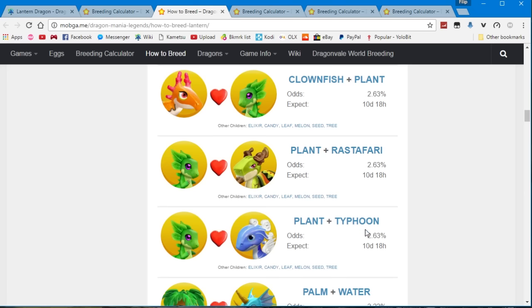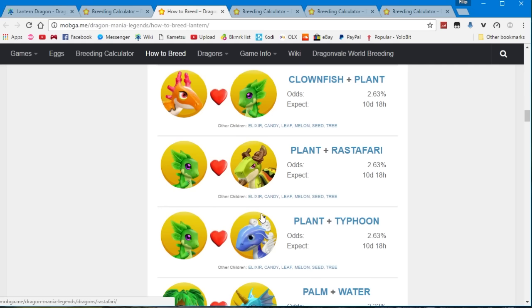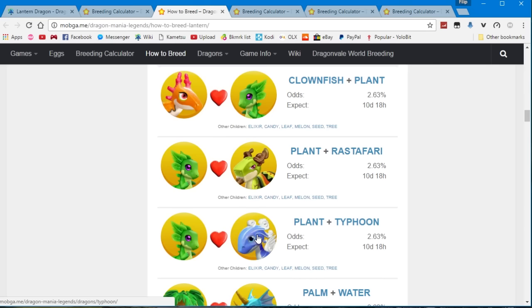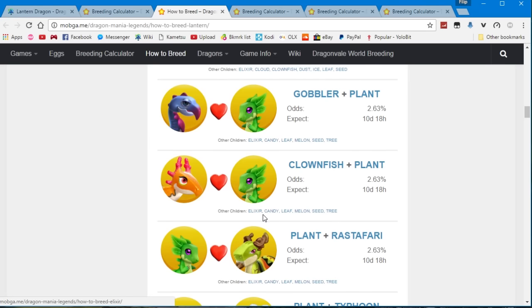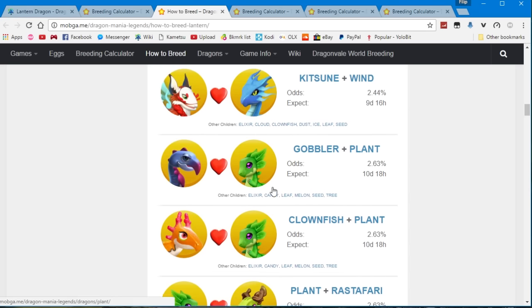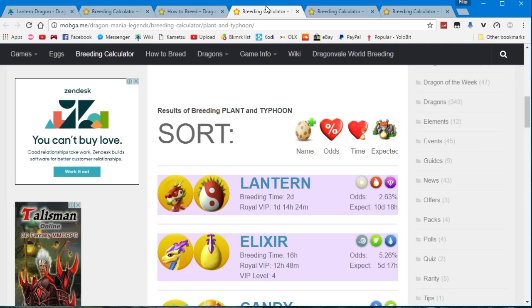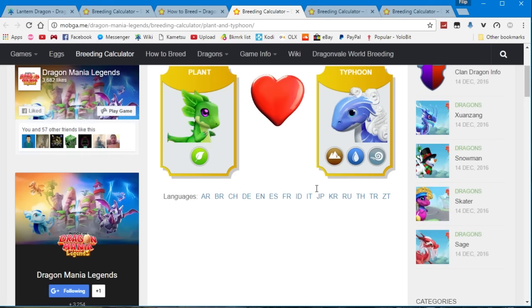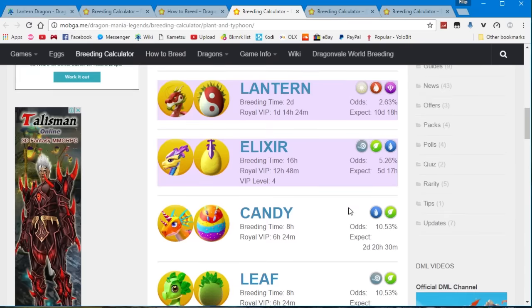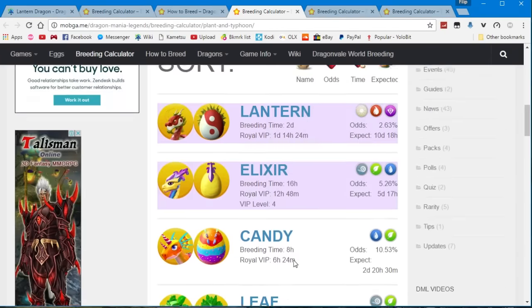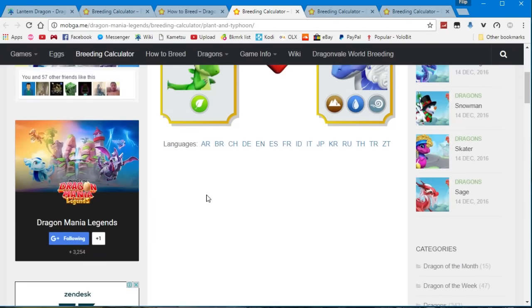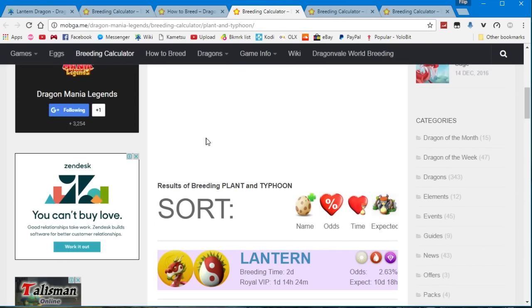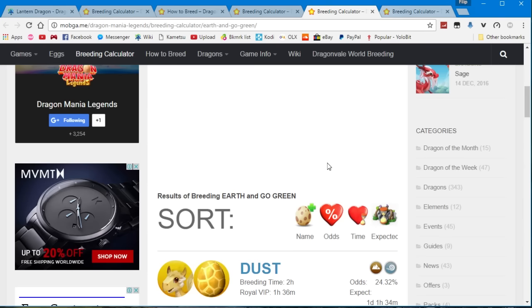If you have a typhoon I would recommend using him as well. Since these three are kind of the same since the typhoon and the rastafari and the clownfish dragon all have the same typing of earth, water and wind. But if you have a typhoon I think you will get the same outcomes if you bred the usual plant and the clownfish.